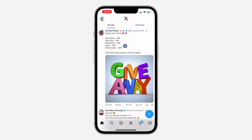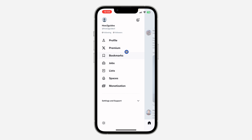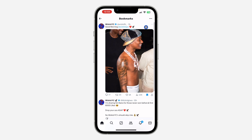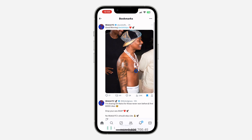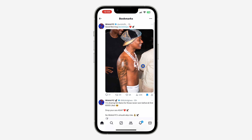First, open your Twitter or X application and click on your profile icon at the top left corner. After that, click on Bookmarks. Once you click on it, if you have a lot of posts and you don't want to be unsaving them one by one, you can just click on the three dots at the top right corner and click on Clear All Bookmarks.